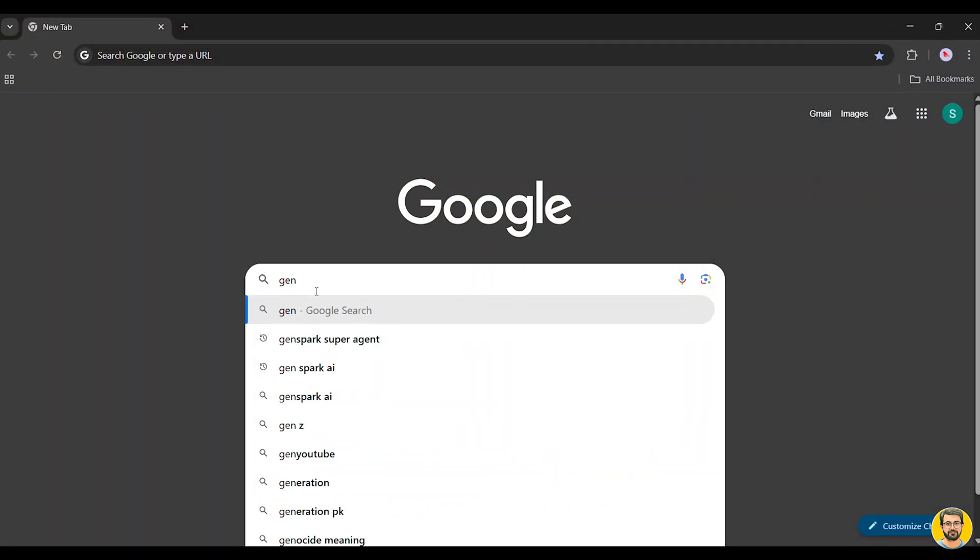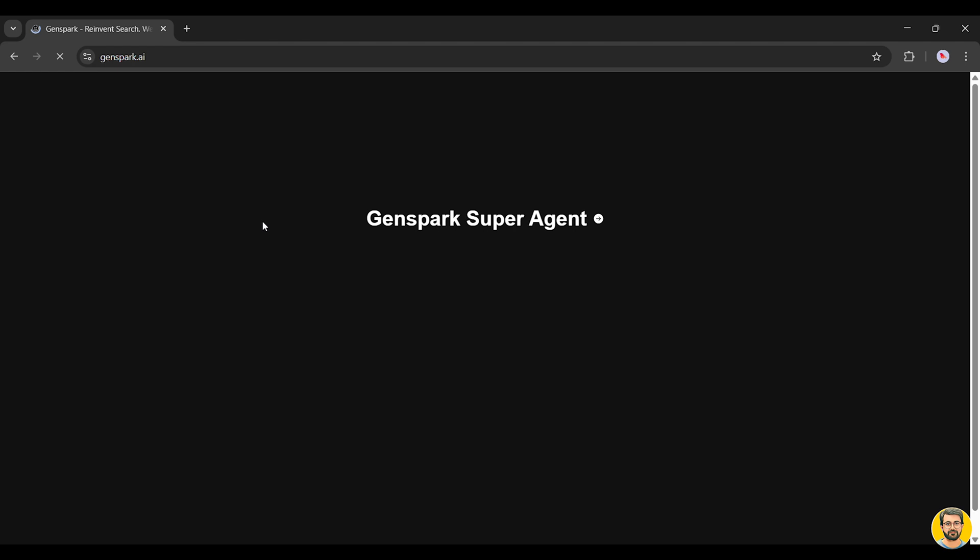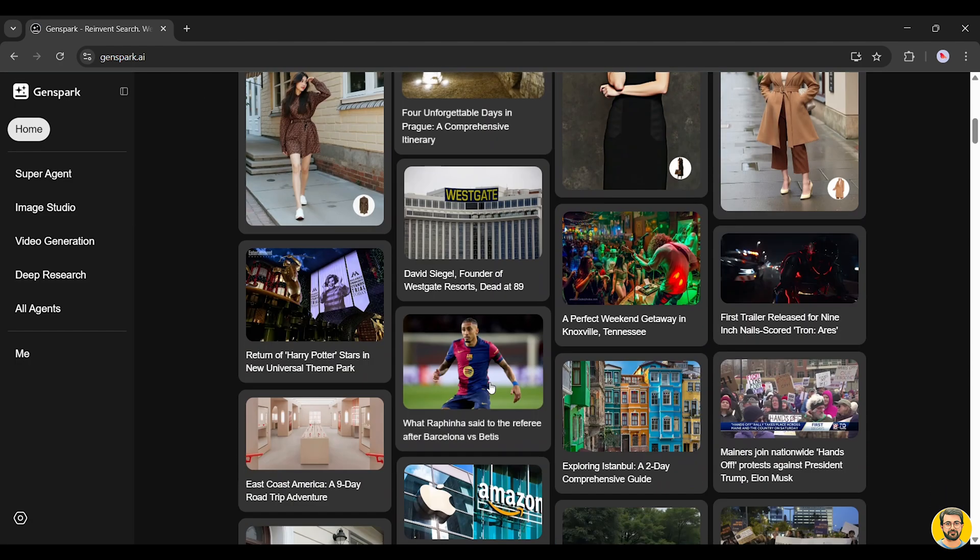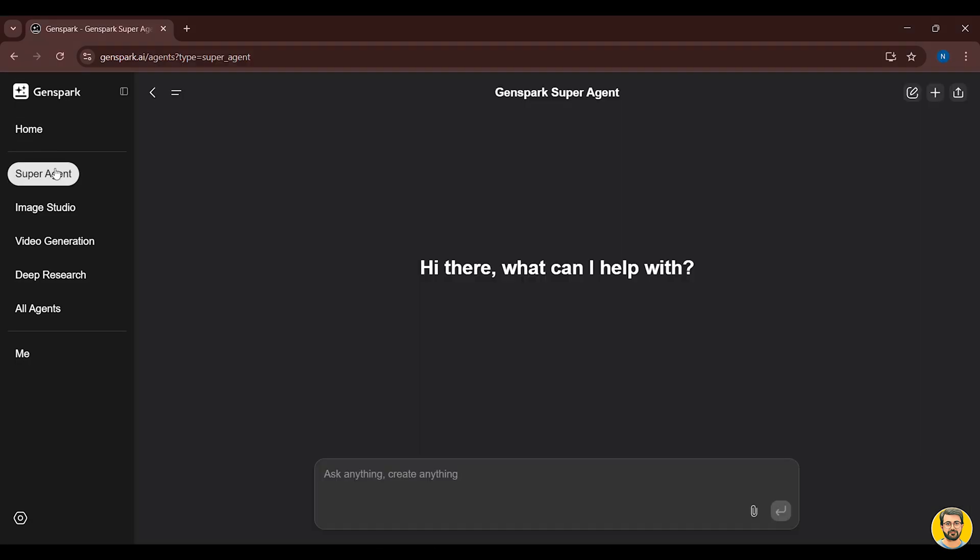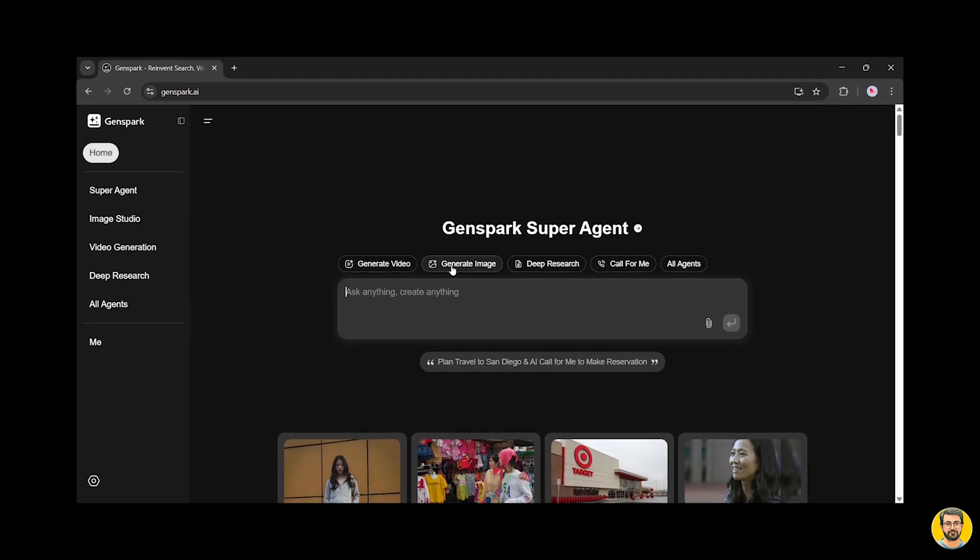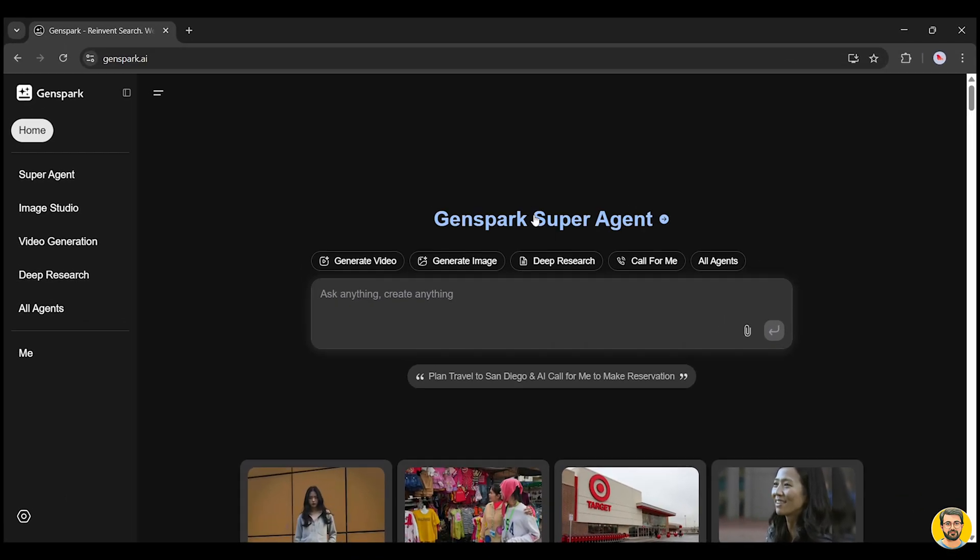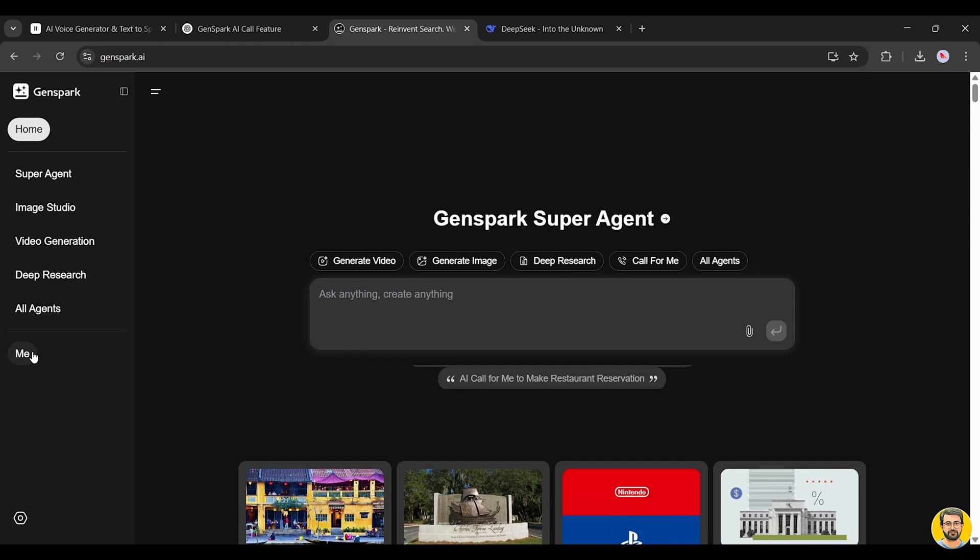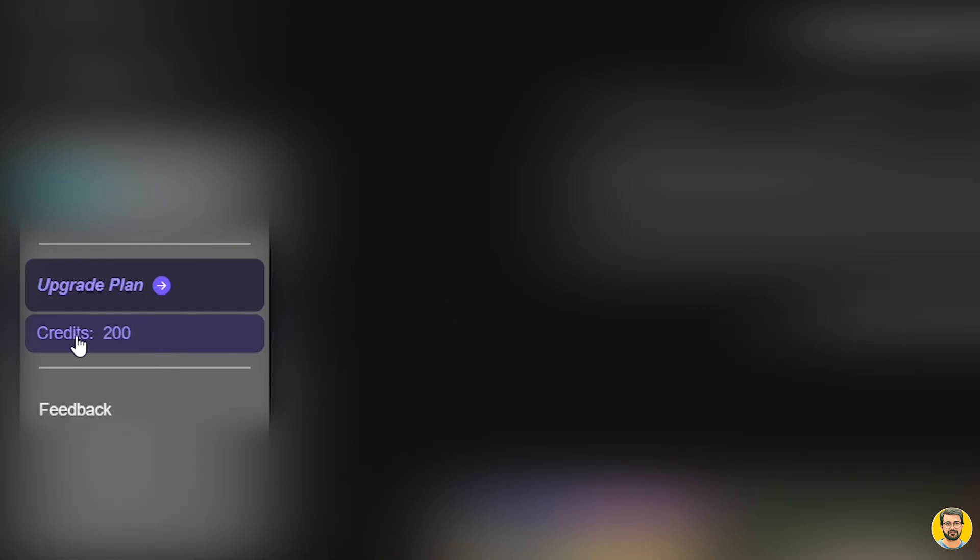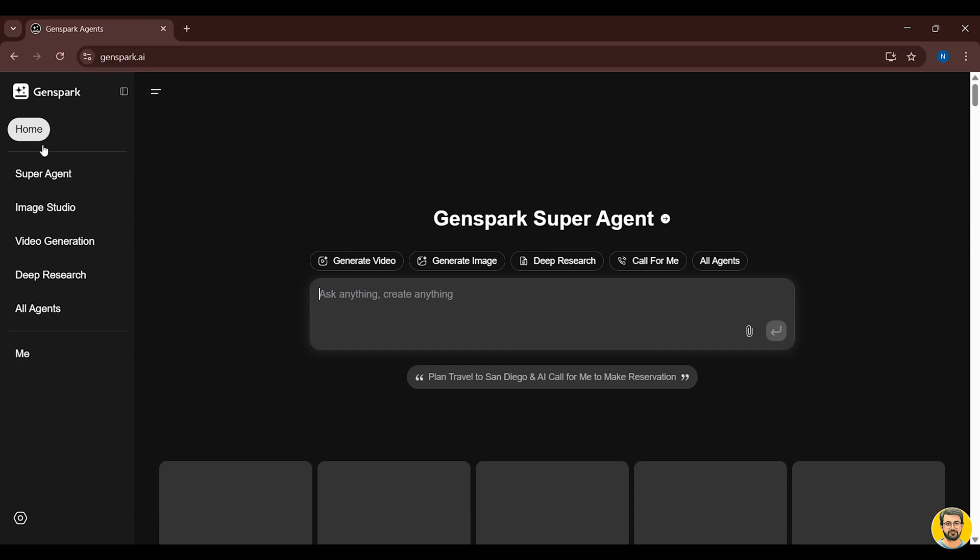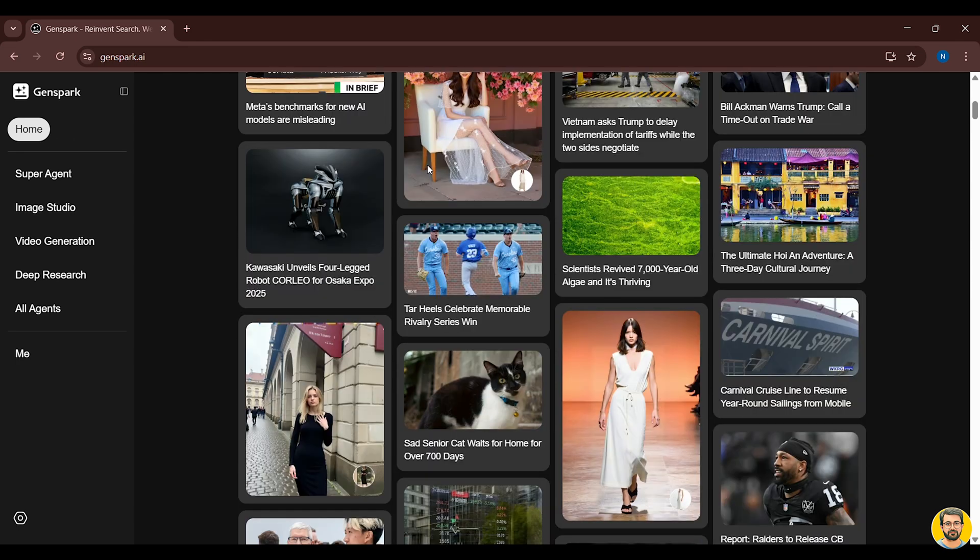Once you sign in to GenSpark AI, you'll be greeted with this clean and attractive interface. Here, you can write anything, create anything, and dive into a wide range of incredible AI tools. And the best part? GenSpark gives you 200 free credits every single day, unlike most other platforms that only offer a one-time free trial before pushing you toward a paid plan. This makes GenSpark super accessible and easy to use for everyone.